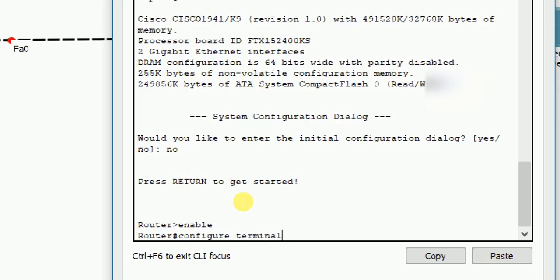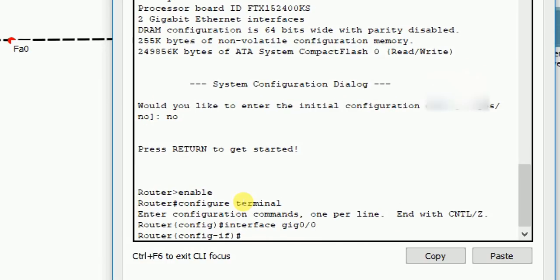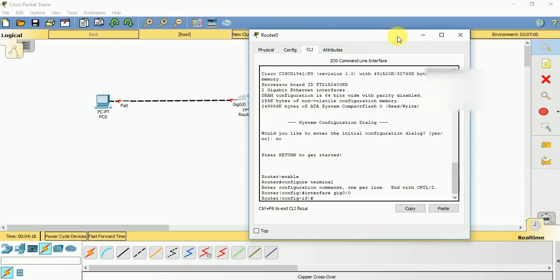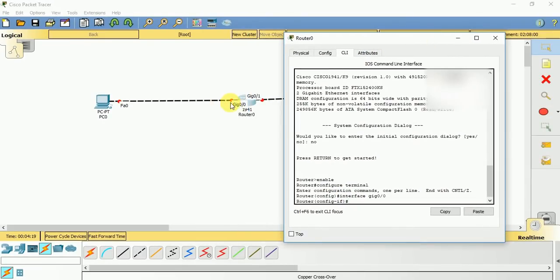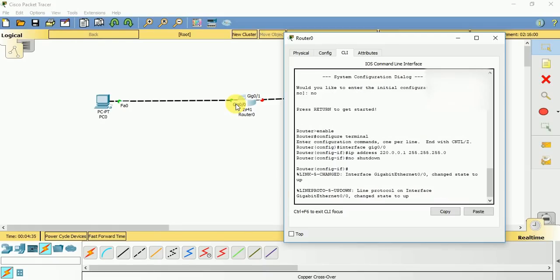This takes us to global configuration mode through which we can configure our interface. So interface GIG 0/0 - as you can see on this side we have a GIG 0/0 interface. IP address 220.0.0.1 255.255.255.0. No shutdown. No shutdown makes this port from off to on, or disabled to enabled.